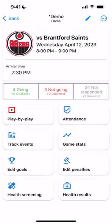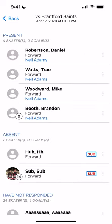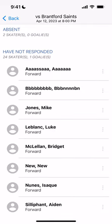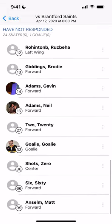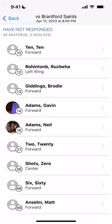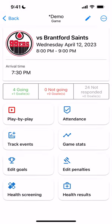We're going to click on the game and you can see another attendance summary. We're going to click on that to go into the attendance. The first section shows Present, the next Absent, and then Have Not Responded. We're going to go down and find our goalie at the bottom. As a stats user you'll be able to change the attendance of any players, so we're going to click on the goalie and mark them Present.